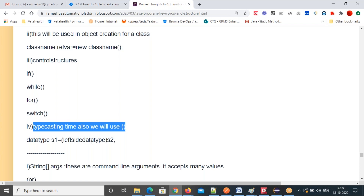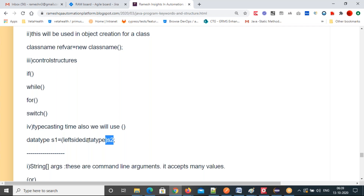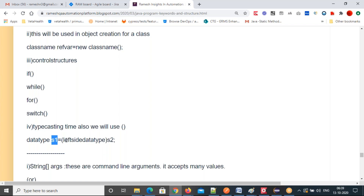Typecasting: if left side and right side have two different data types, you will get a type mismatch error. To avoid it, you convert the right side data into the left side format. Put a parenthesis before the right side variable and write the left side data type inside the parenthesis — then both sides have the same data type and you won't get a type mismatch error. That is called typecasting: converting one data type into another.